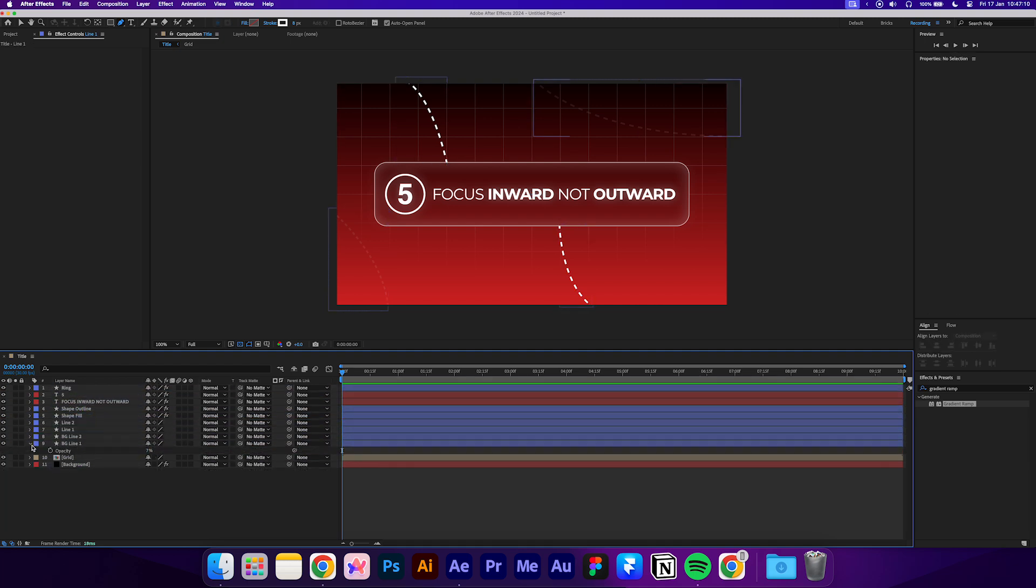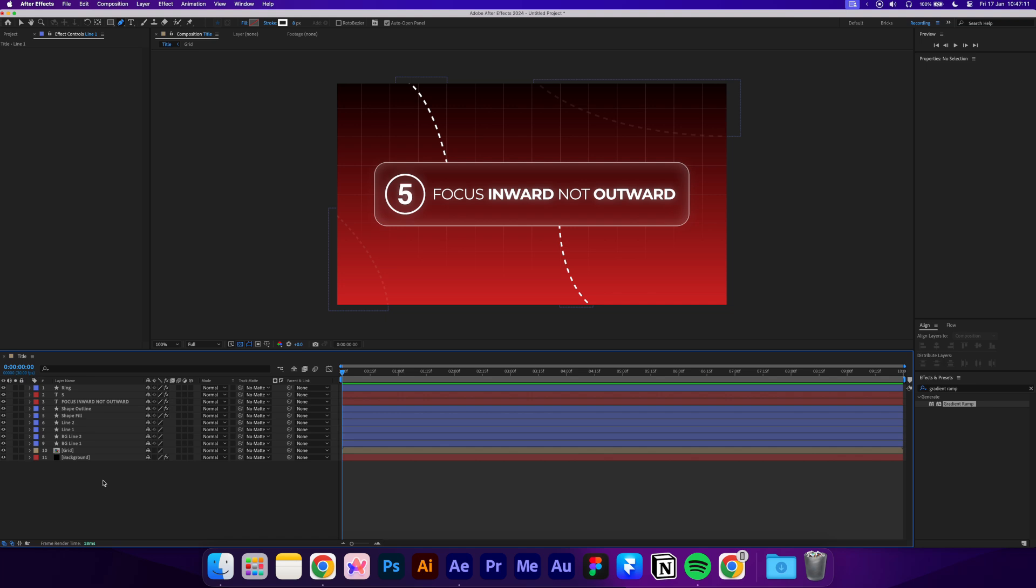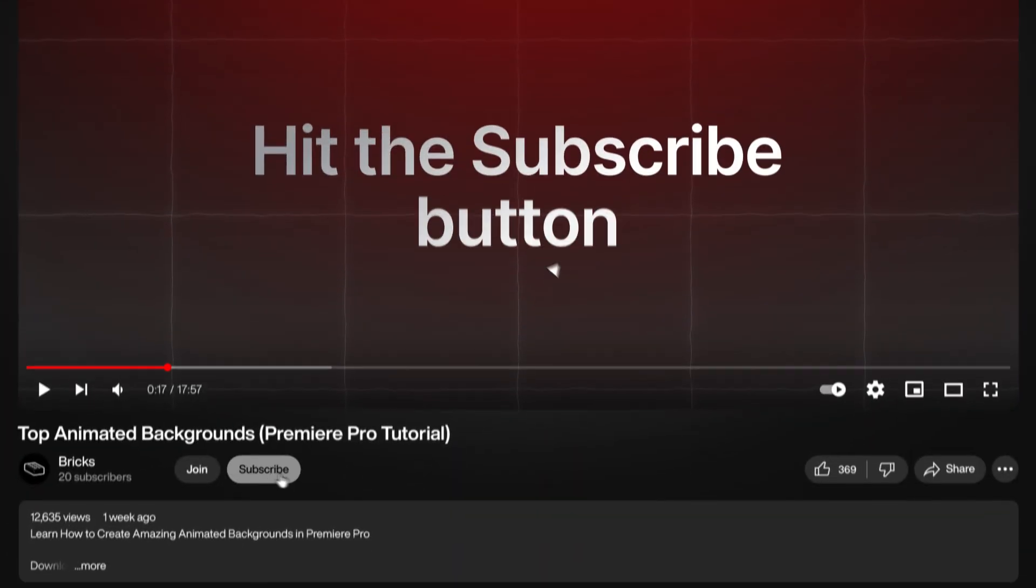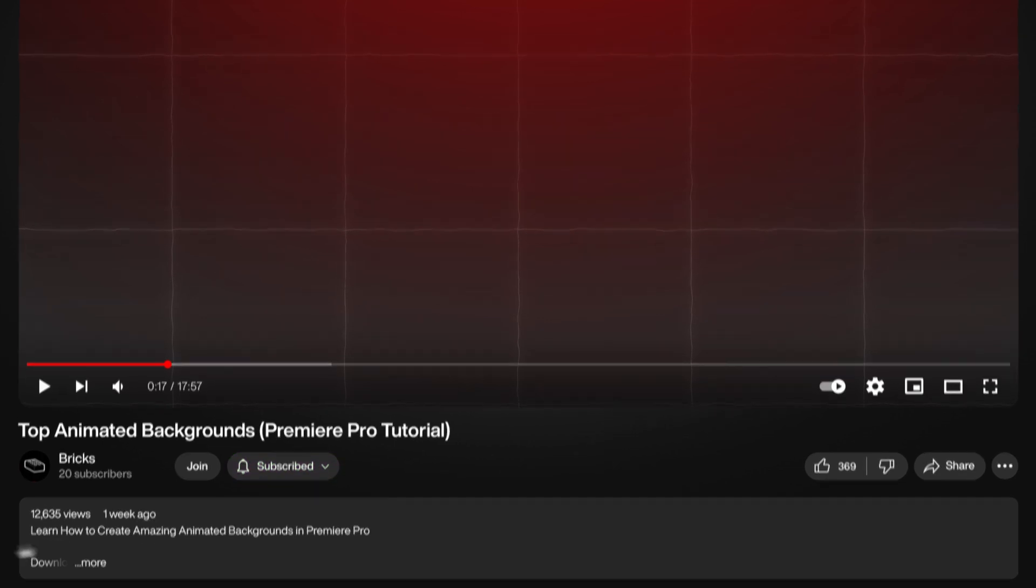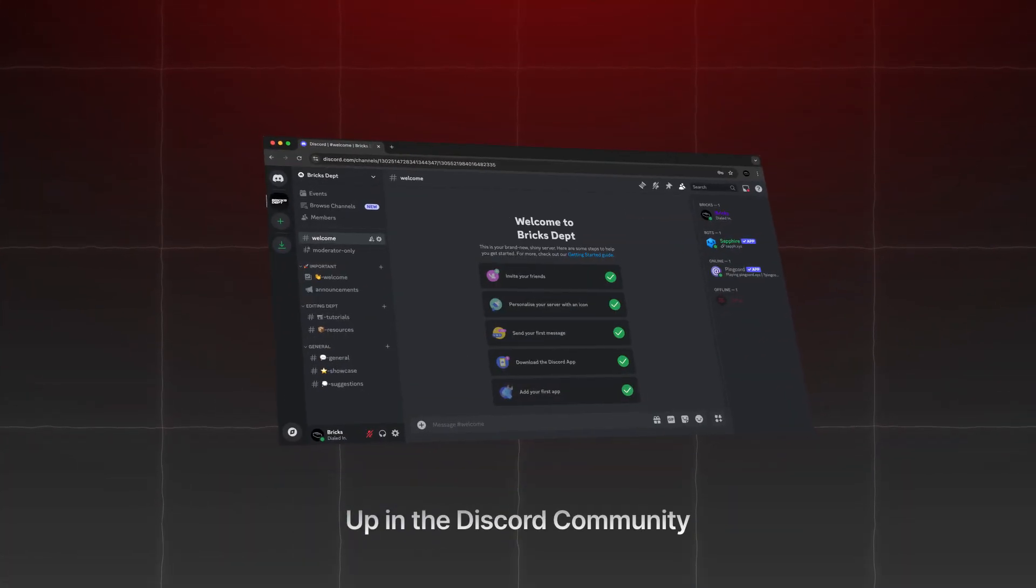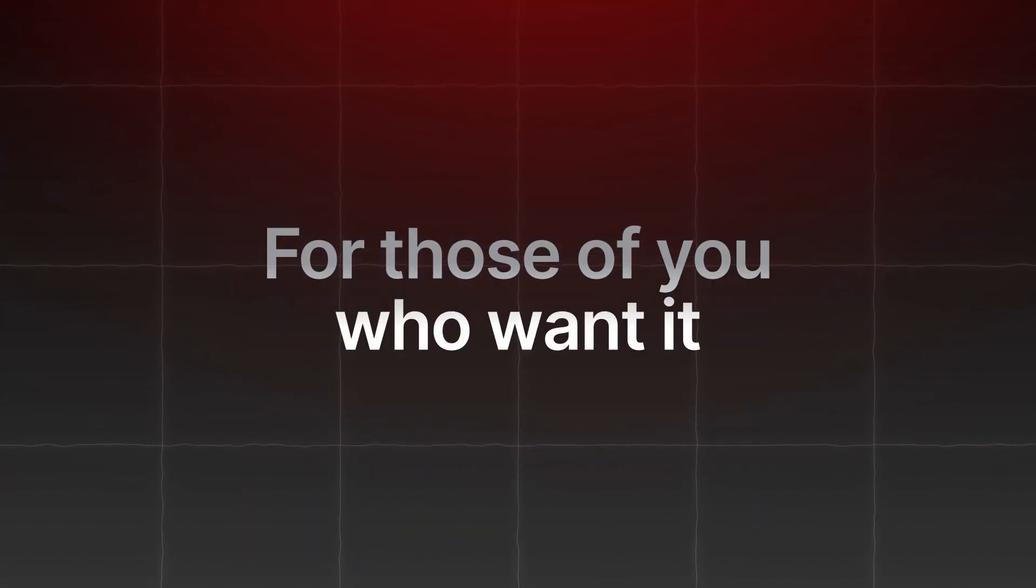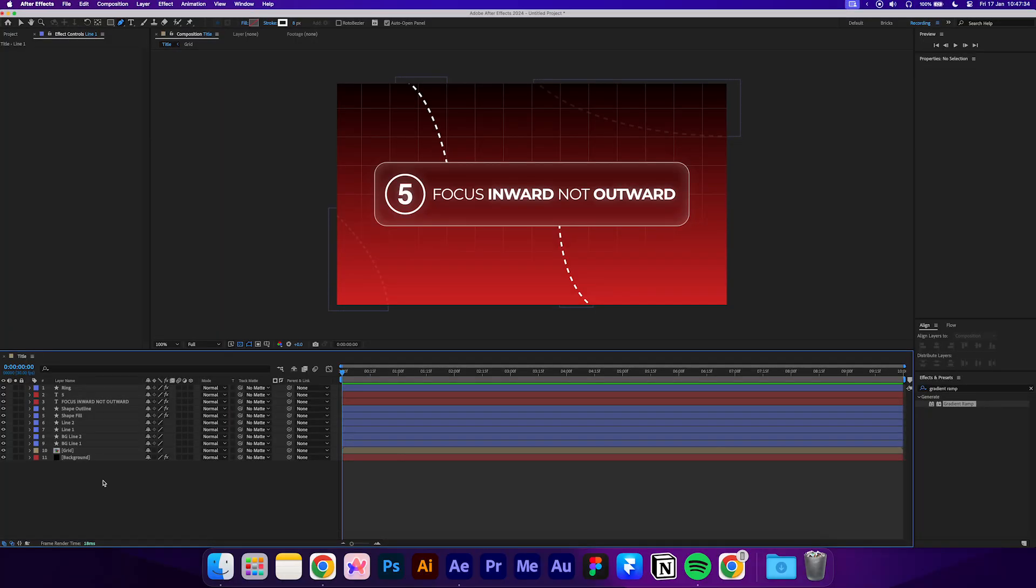That's our design done for now, we can finally start animating. If you're finding this video helpful so far, then be sure to hit the subscribe button. I'll also have the project file up in the discord community for those of you who want it.